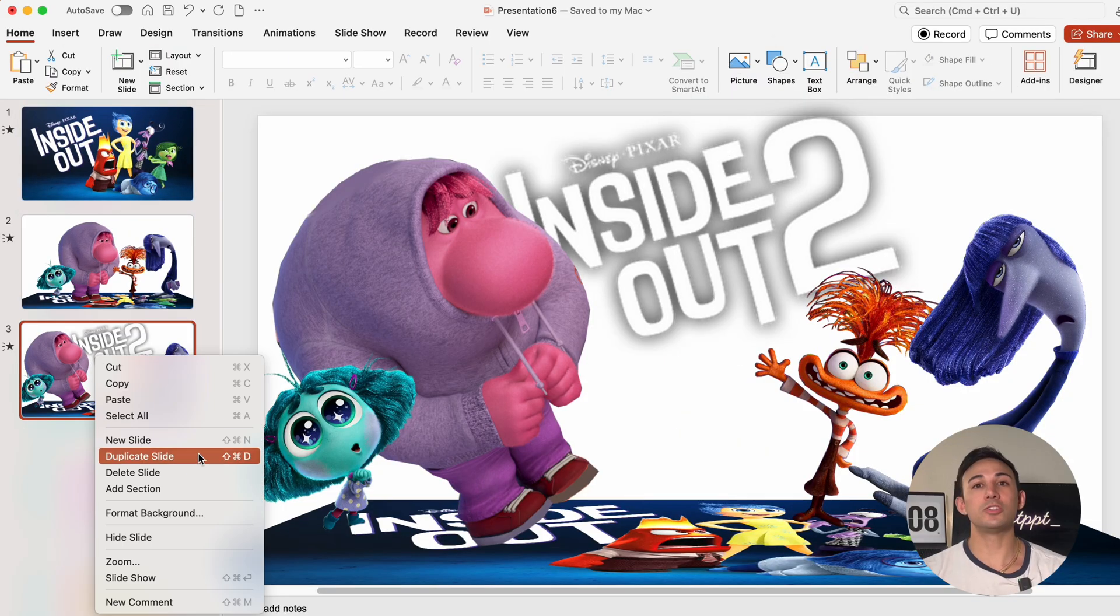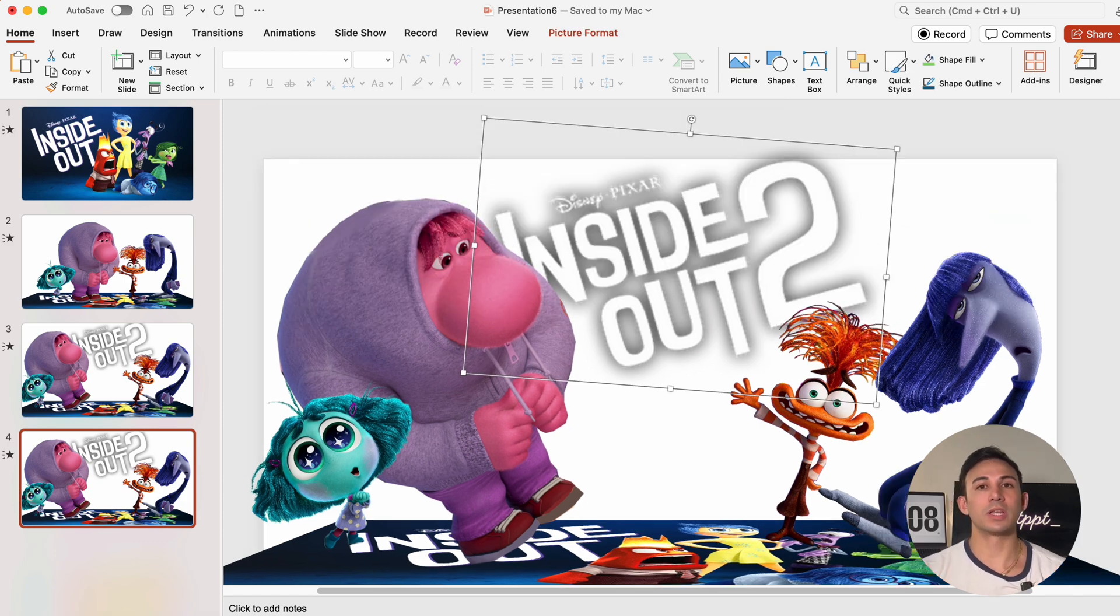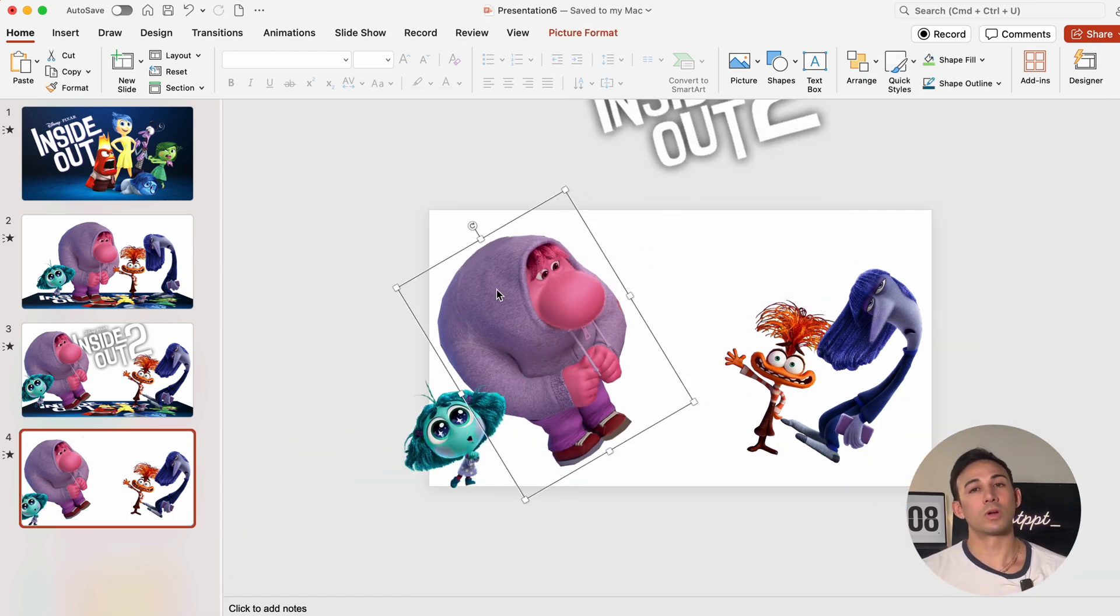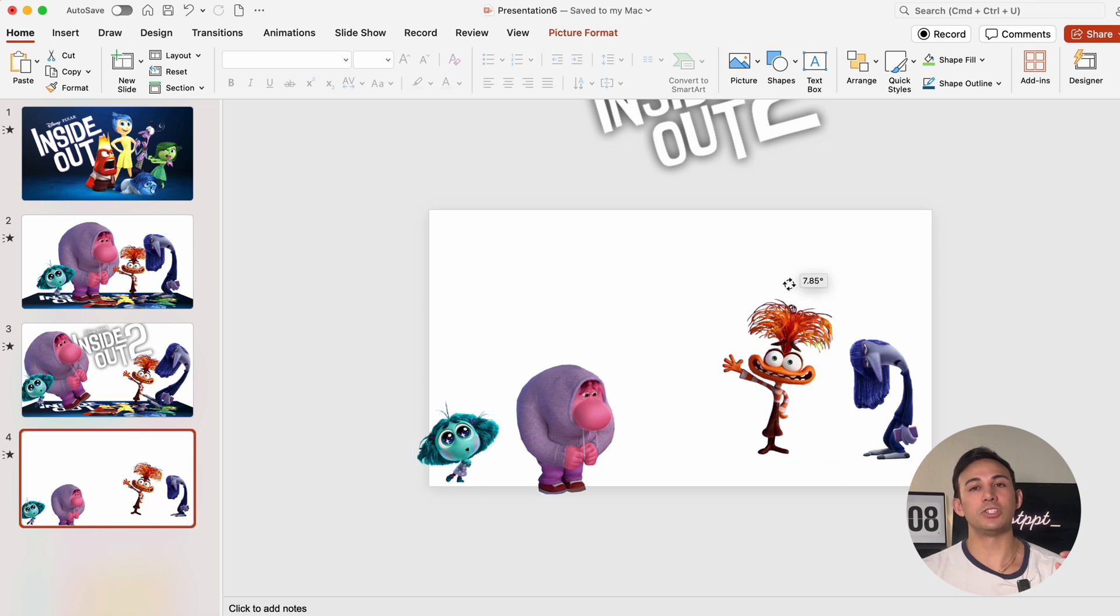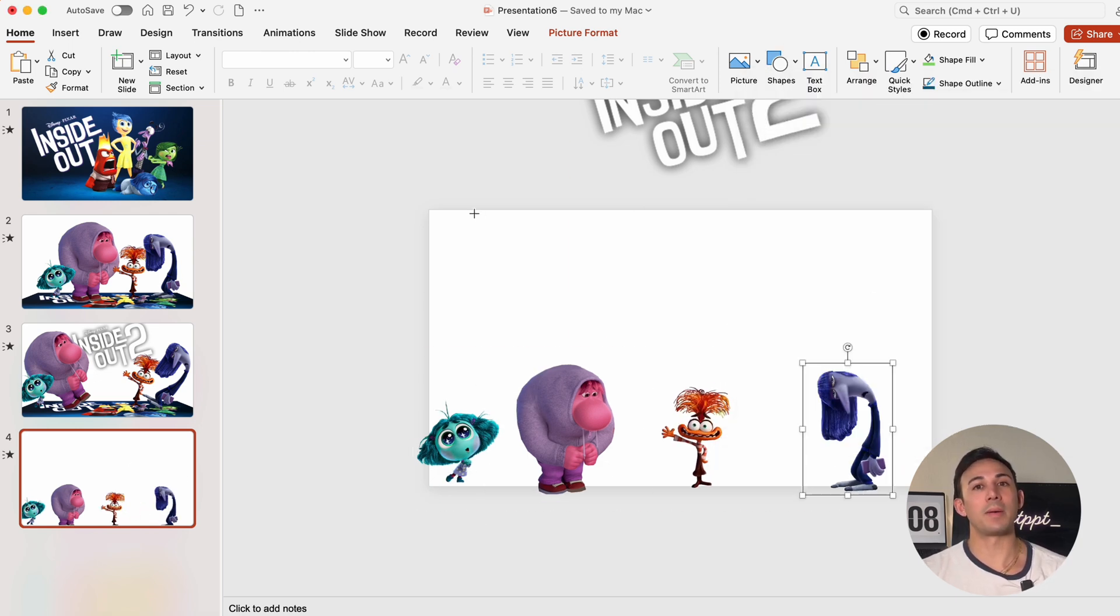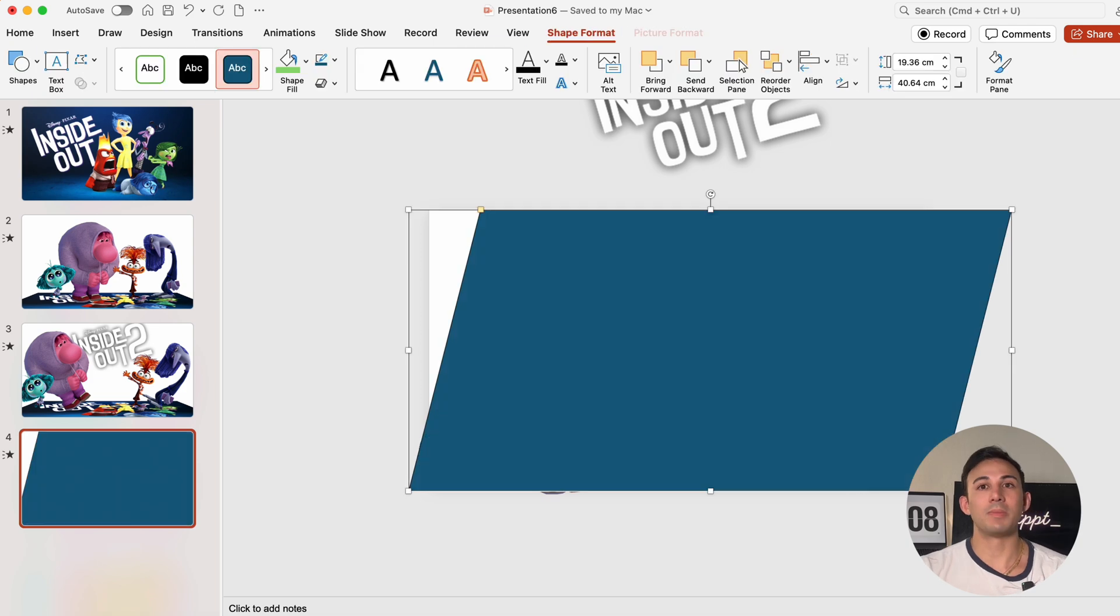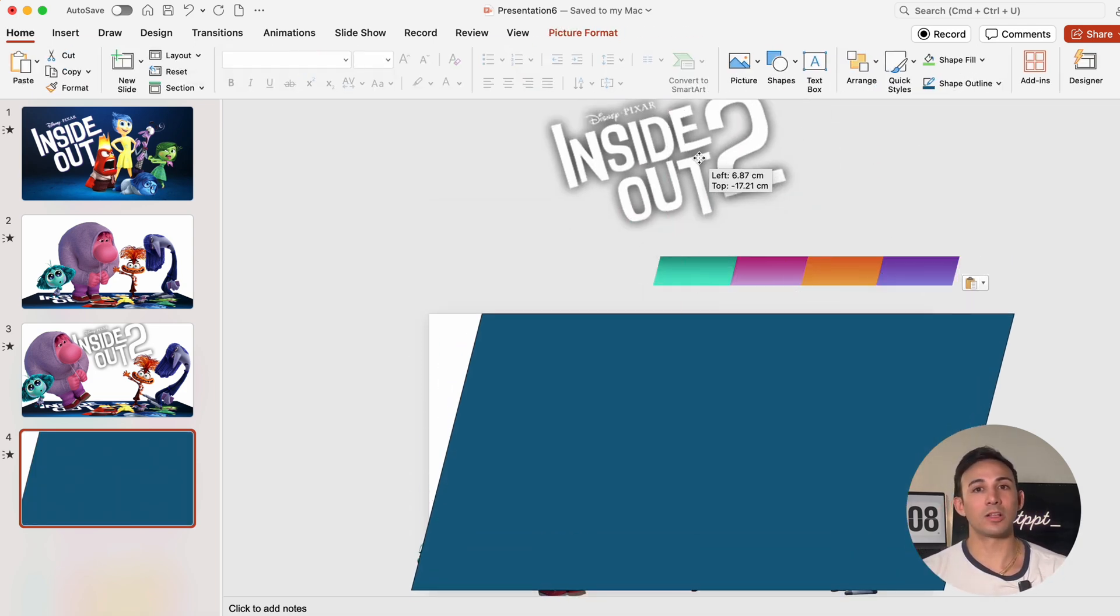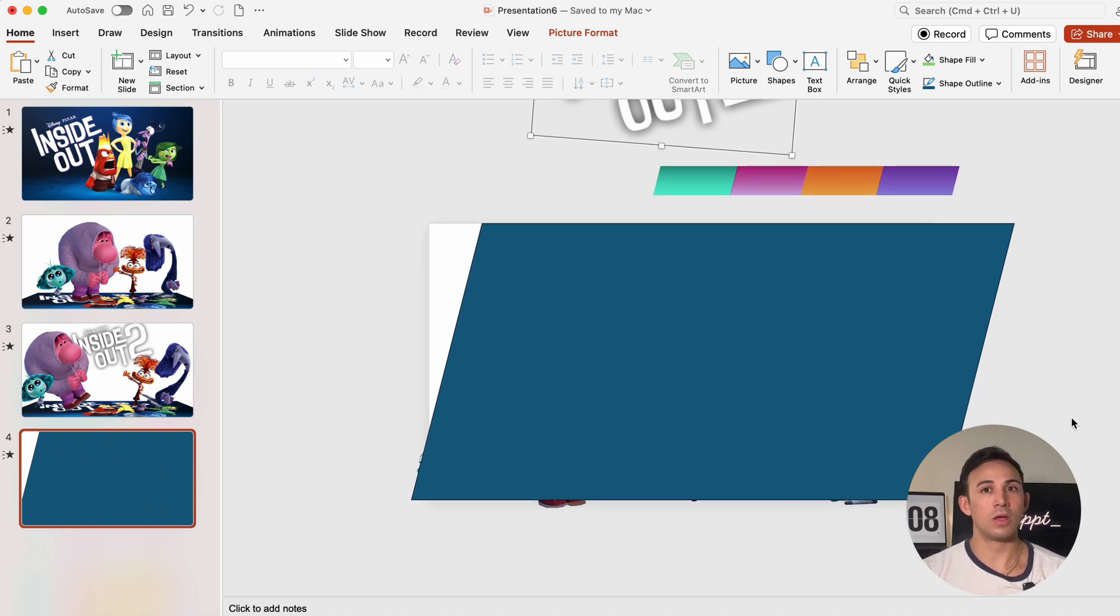Then we're going to duplicate slide 3 and get rid of the picture entirely. We're going to rotate and adjust each character, and we're going to insert a parallelogram and change its color to match each character's theme. Now I've got a handy color palette to use right here.